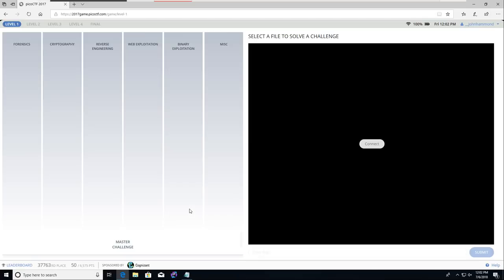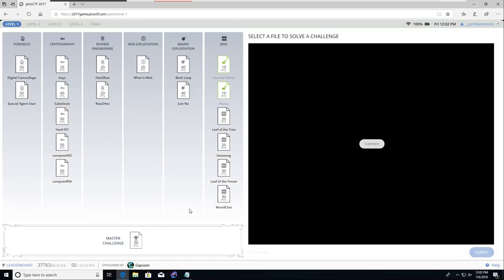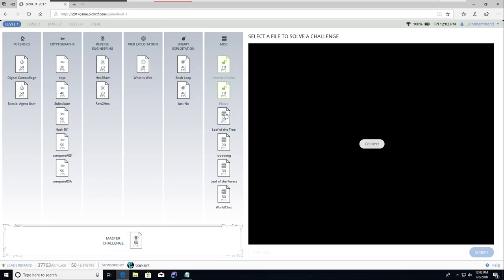Hey everyone, welcome back to more PicoCTF, getting started in cybersecurity, capture the flag, and hacking. We just finished up another previous challenge, the Piazza challenge. It's a lot like an internet relay chat or Slack channel for support.